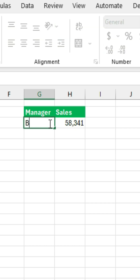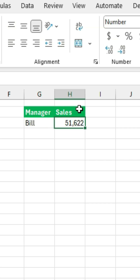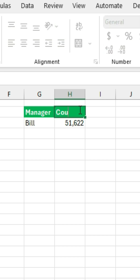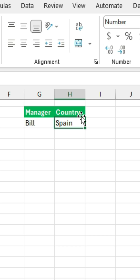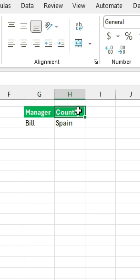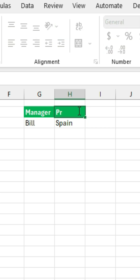We can change this from David to another person like Bill, which is our first correspondence. Not only that, you can also change this column. At the moment we have sales, but what if we want to know what country Bill is in? We can just look for it — you can see our response updates. And the same goes for the product.